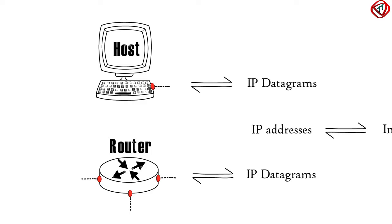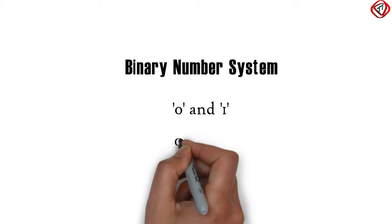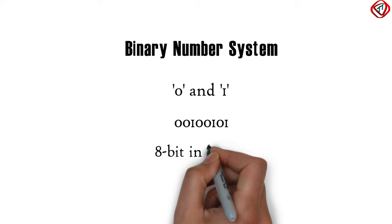We know that the binary number system uses two symbols, 0 and 1. If I write a sequence of 0s and 1s, for example 001 001 01, we say it is 8 bit in length.